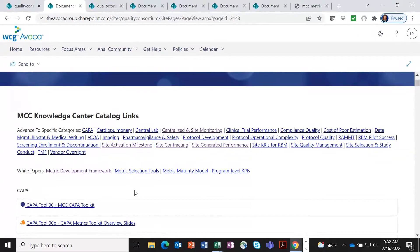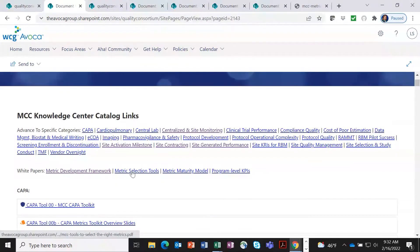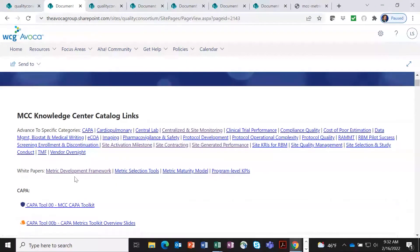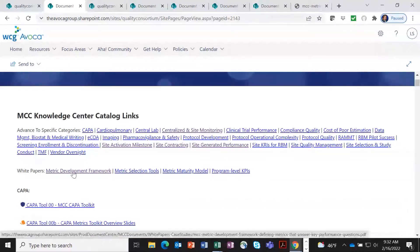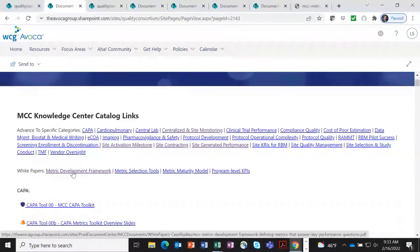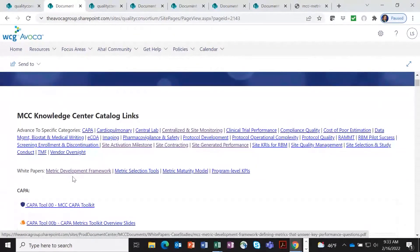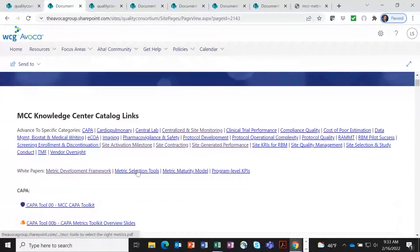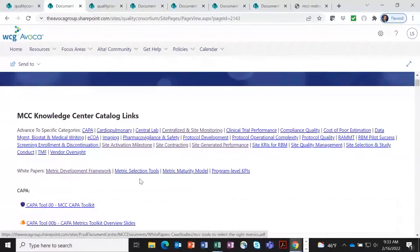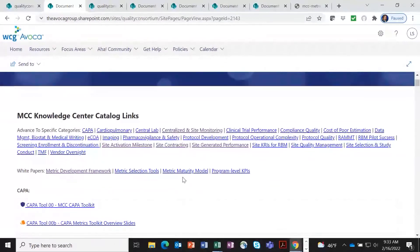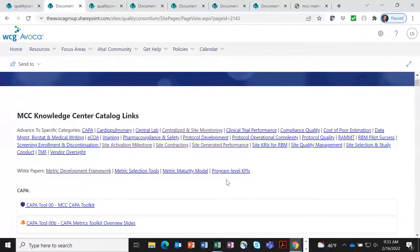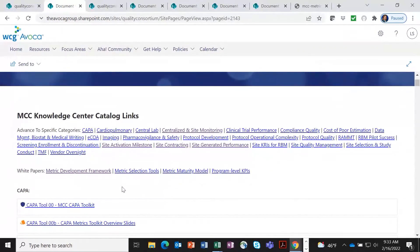In addition to that, we also have some educational material here, such as the metric development framework. This describes the process we've gone through to create these metric toolkits in our collaborative groups. We also have now included metric selection tools, tells you a little bit more about those, as well as the metric maturity model and program level KPIs.